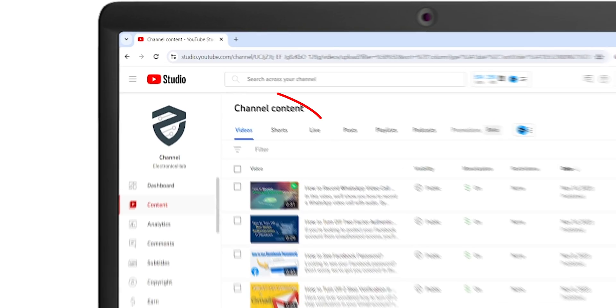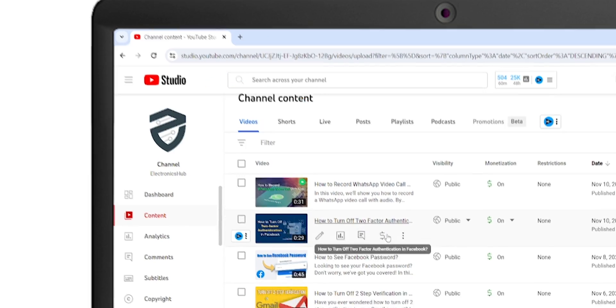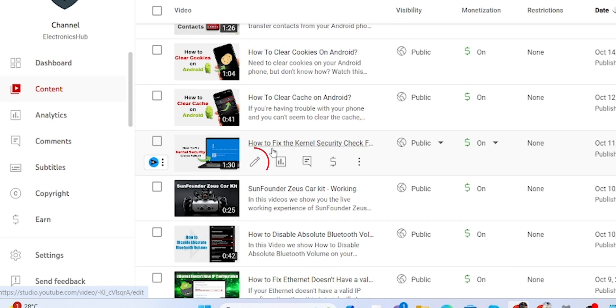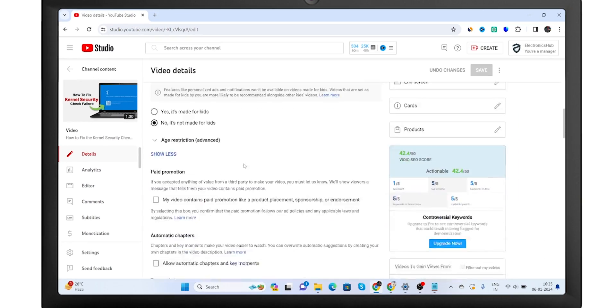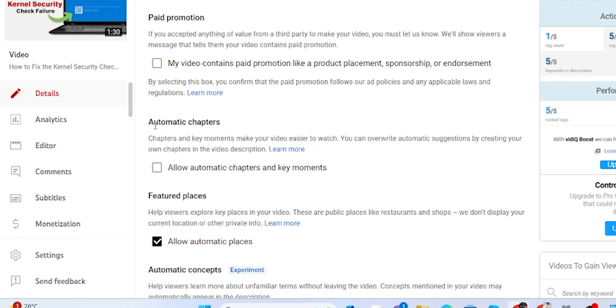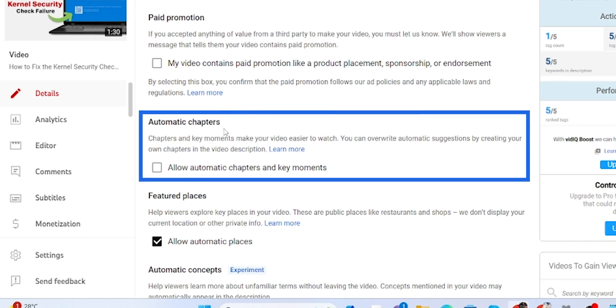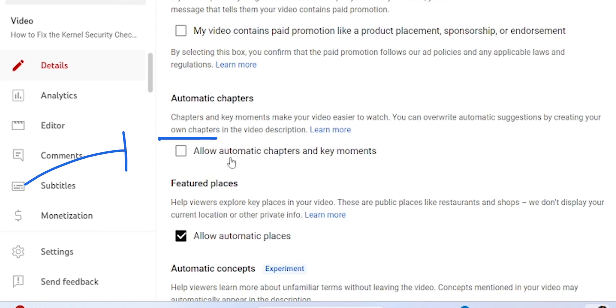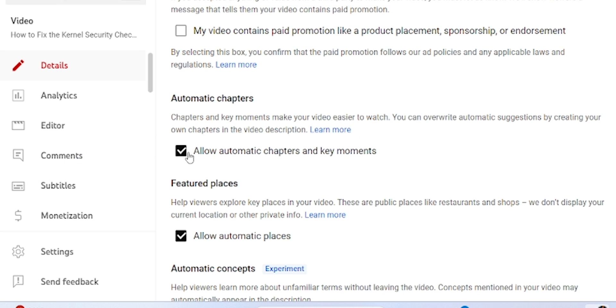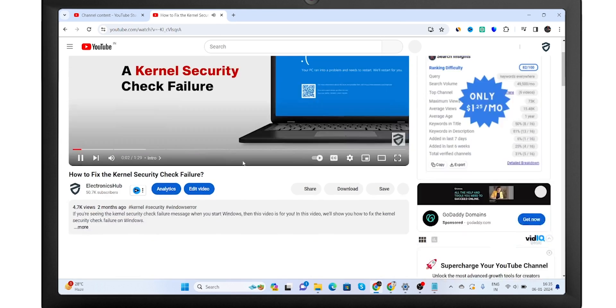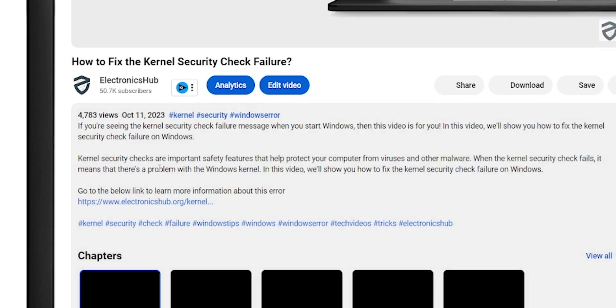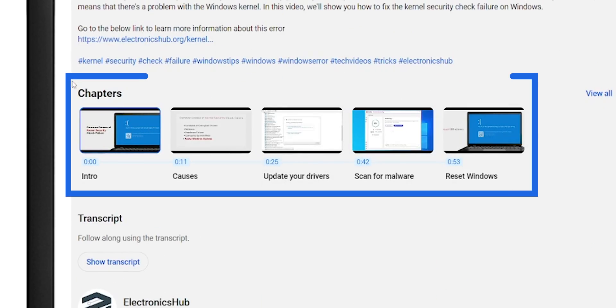To add chapters automatically, open your studio, go to the video, click on the Details option. Scroll down, you will see Automatic Chapters. Tick on Allow Automatic Chapters and Key Moments. Then Save Changes. Now you will see chapter titles appear at the bottom of the description.